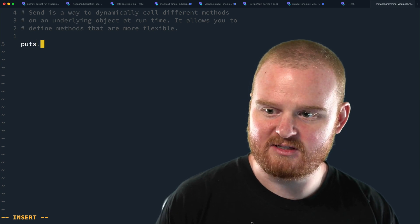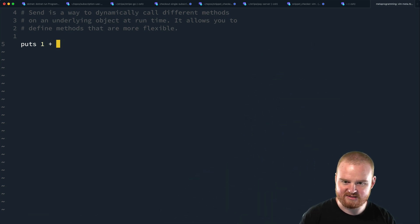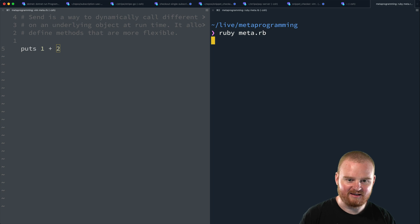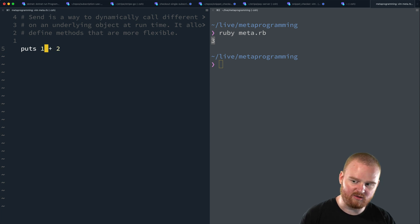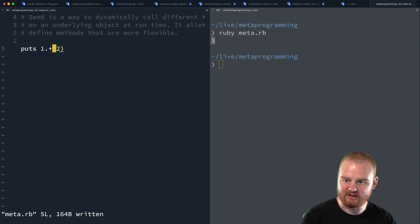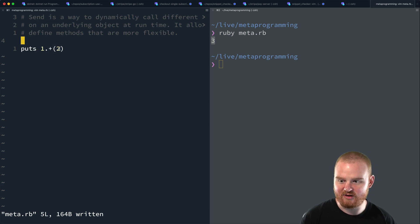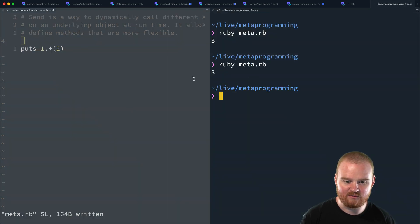So if we have `puts 1 + 2`, we'll print out the result of one plus two — like every Rubyist has run this. So I'm going to say Ruby and then this file, `meta.rb`. We get the output: the number three. It turns out that `1 + 2` is actually calling the `plus` method on the `1` object — the one instance of an integer. We can rewrite this with dot notation: `1.+(2)`, using the dot operator to specify the method and parentheses to pass in the argument. If we run this again, we get back the same result.